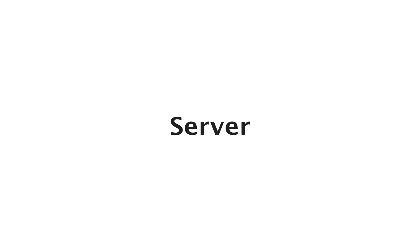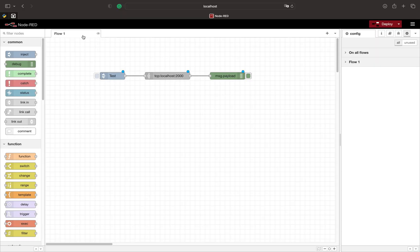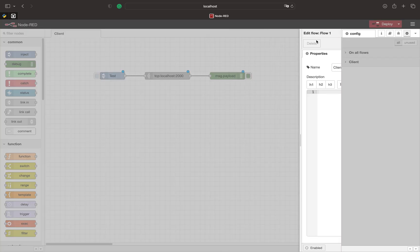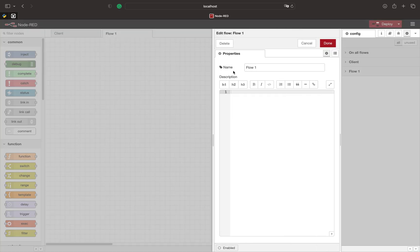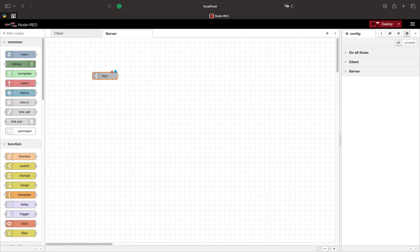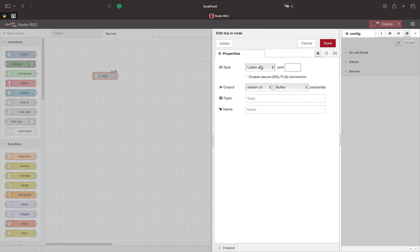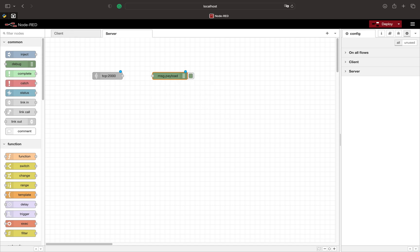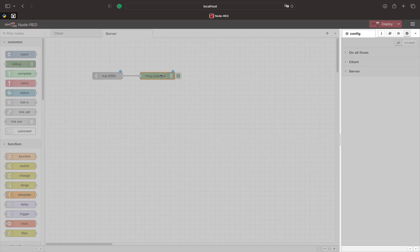Before trying out the client we need to create a TCP server. For that we create a new flow and call it 'server'. The first step in creating a server is the TCP-in node. Here we want to listen on port 2000. We use a debug for the outgoing message and select the complete message object to show all the data.